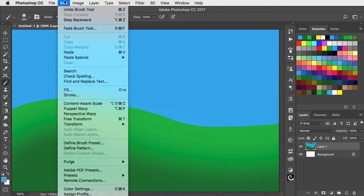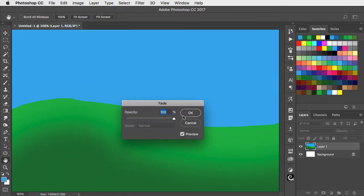After you've painted a stroke you can always use the fade command to lower the opacity of the stroke you just painted.